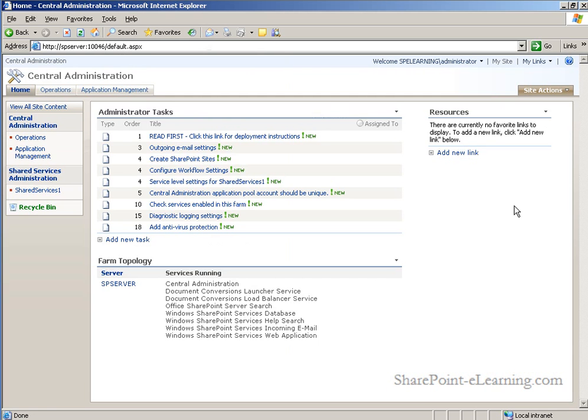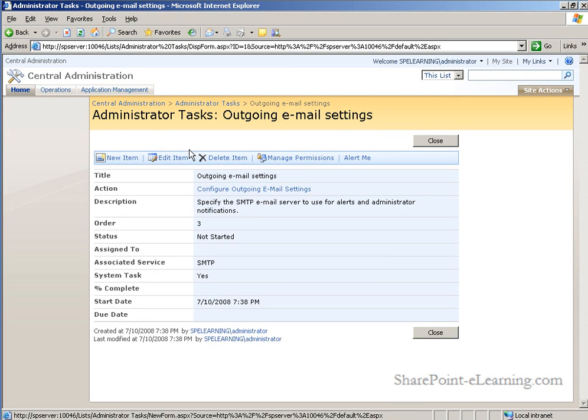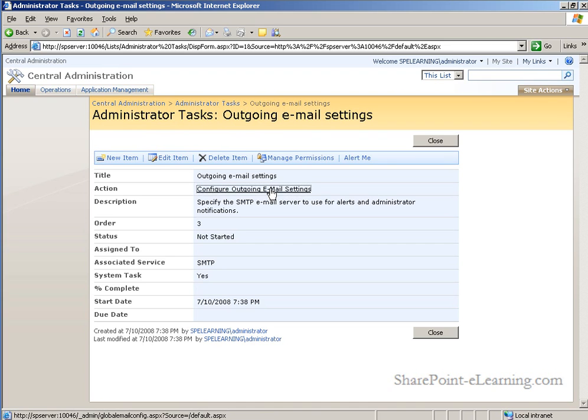Upon clicking OK, notice that the incoming email settings task has now been moved to a complete status and removed from the view of our administrator task list. Now we'll flip the coin over and configure outbound email settings that the SharePoint server will use when sending out email notifications such as alerts.